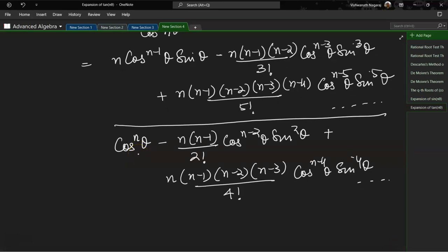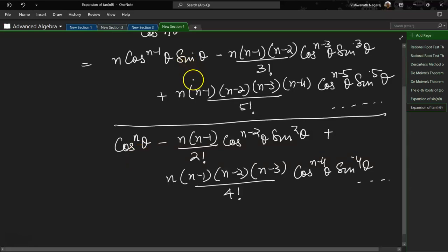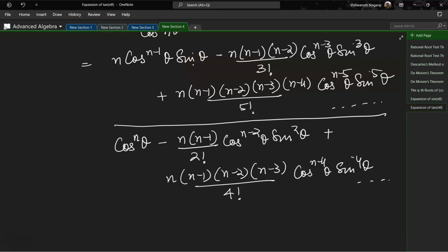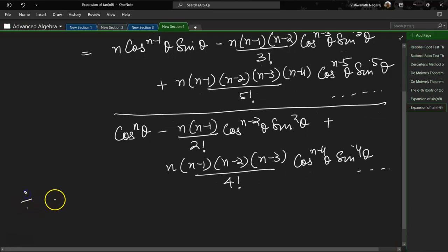Now we have this expression and we need to convert it into tan. We do that by dividing sine by cos individually in each term of the numerator and denominator. That can happen only if we divide everything by cos^n θ.